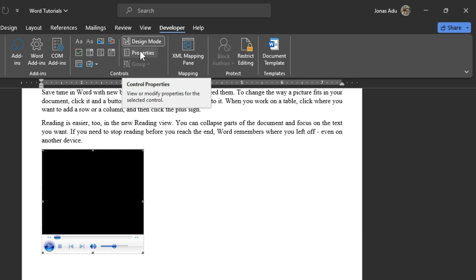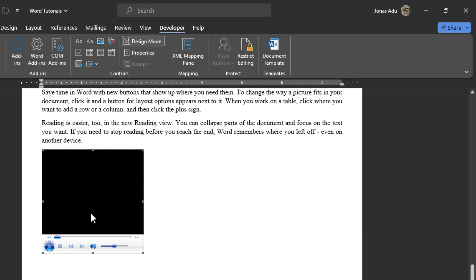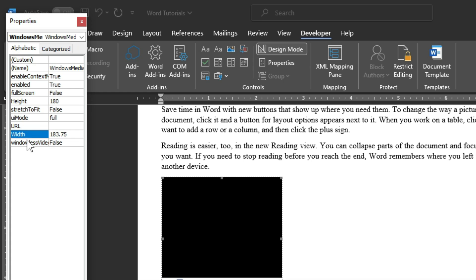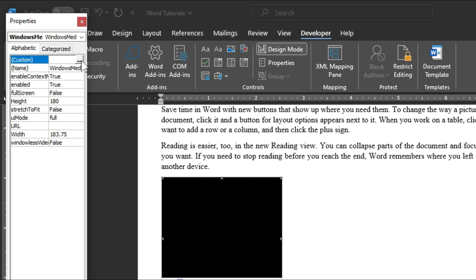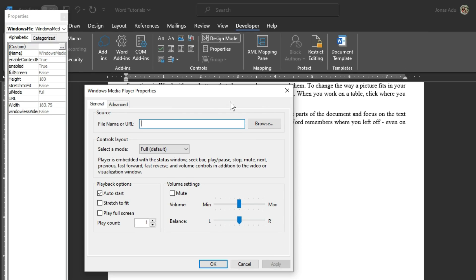Below Design Mode we have Properties. We want to get the properties of this particular frame, so we click on it. The Properties panel opens and it relates to this particular frame. We are going to apply some settings in this pane. When you move to the pane we have 'Custom' and nothing is selected, so we click on that field. When you do so, you have the ellipse option, and when you click the ellipse option you get the Windows Media Player Properties.